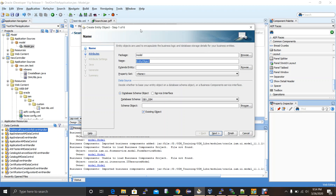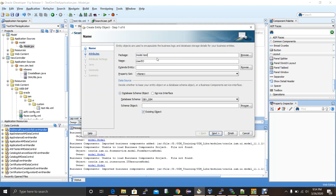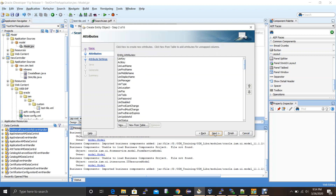The create entity object page opens. Provide the name of the entity object — I'll connect the USR table from the OIM database, so I give it a name like UserEO (EO stands for entity object). The package is the default model package; I'll extend it with something like 'test', so it becomes model.test. The database schema name is dev_oim and the table name is USR. Click next and it reads all columns from the USR table.